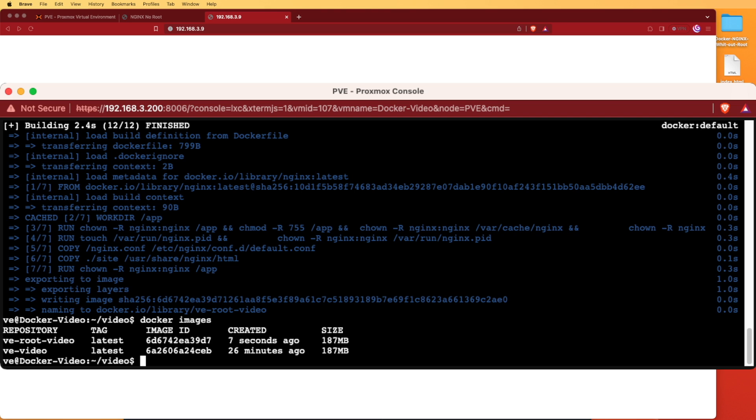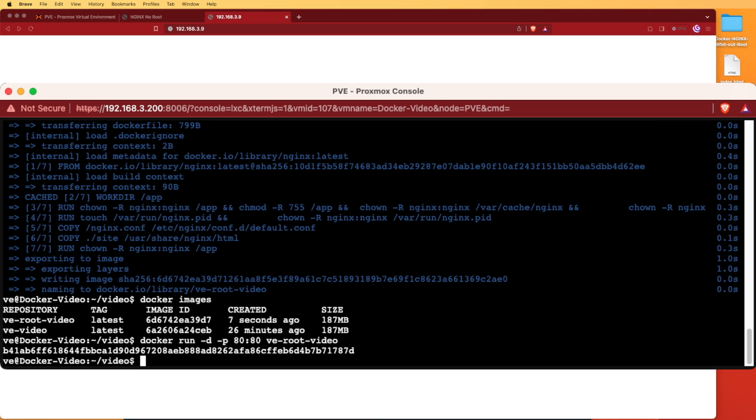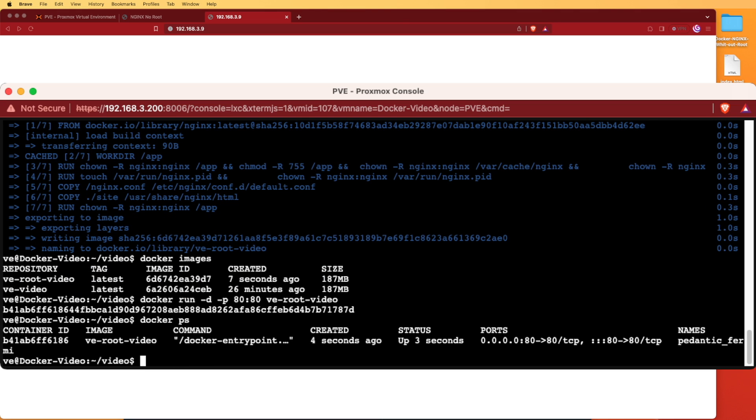Let's this time use docker run with the dash d which makes it so it doesn't display the logging from the server, and the dash p for the port. We can go ahead and run this from 8080 and we'll run the ve-root-video. You see it starts up, and if we run docker ps we can see that it's running. Refreshing our web browser we see that our server comes up.